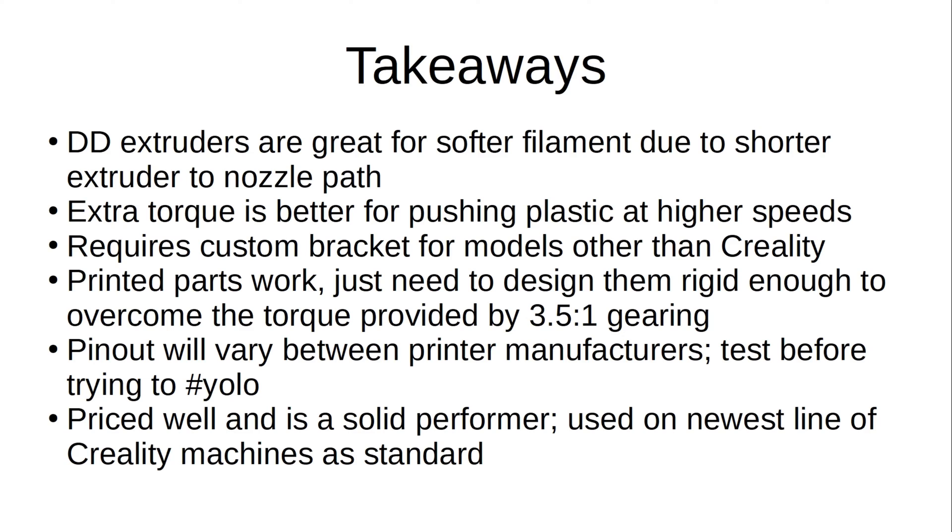So my takeaways for the Creality Sprite SE are that, as we all know, direct drive extruders are great for expanding the material range of your printer due to the shorter path the filament has to travel between the extruder and the hot end, which allows you to run softer filament because there's less drag in the extrusion path than that of a Bowden setup. The extra torque of the gear reduction is better for higher speed printing because you'll be able to exert more force on the filament before the motor decides to just give up and start skipping on you.